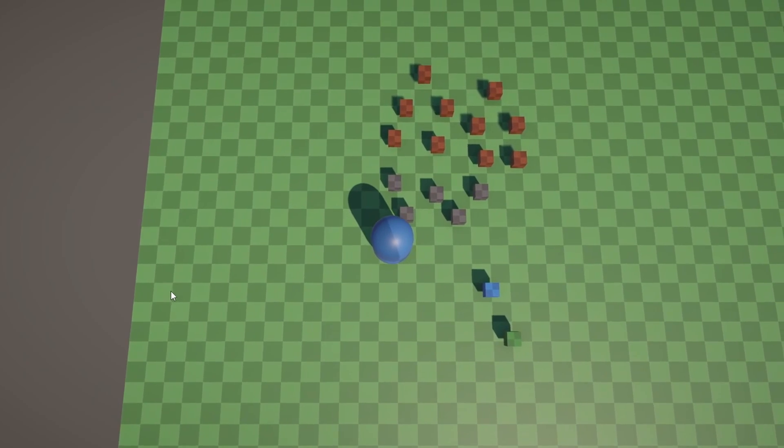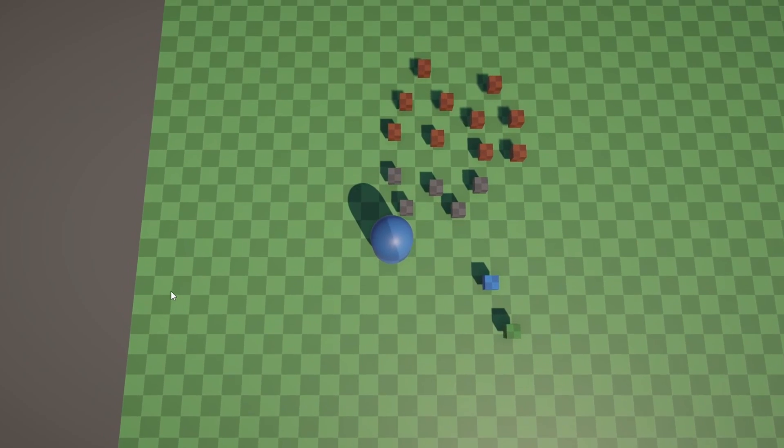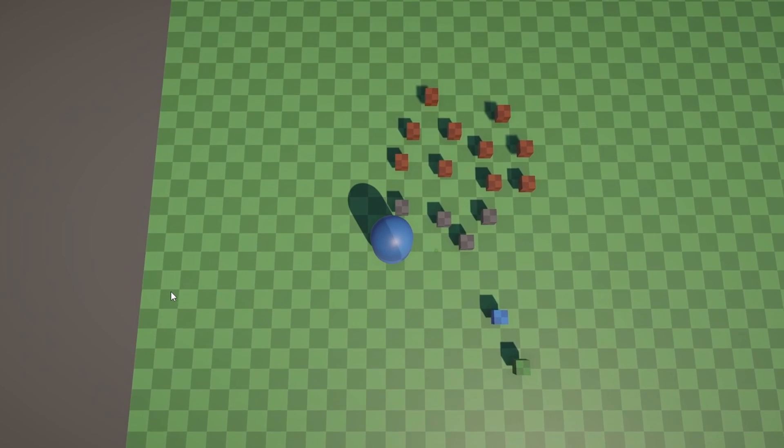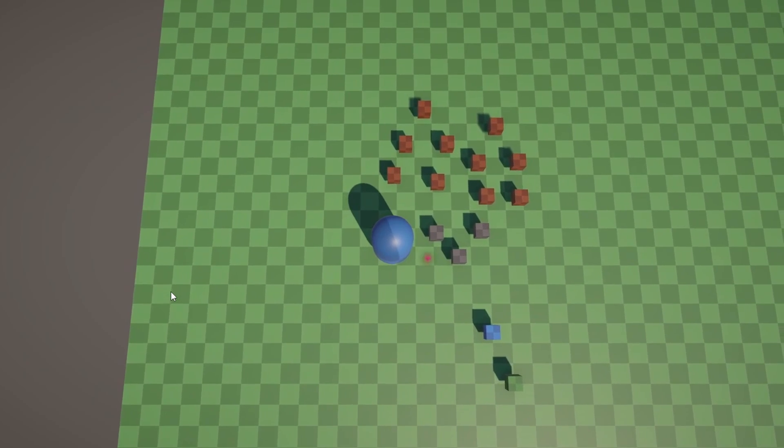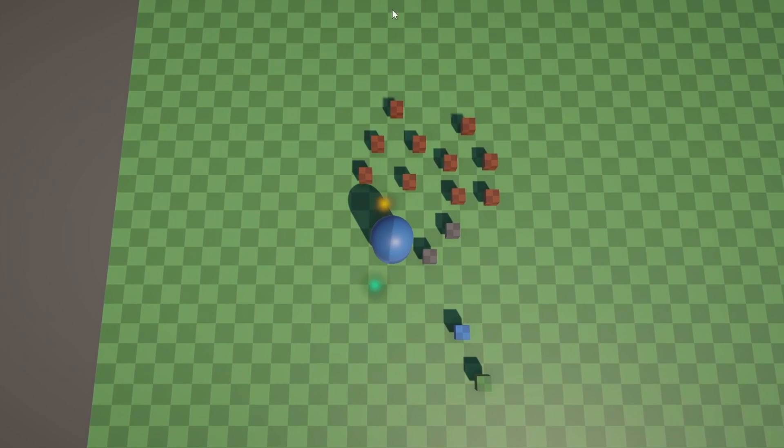It tried implementing its own collision detection, which is simply not needed with a rigidbody, and it ended up looking like this. What the hell is even going on? I'm barely moving.